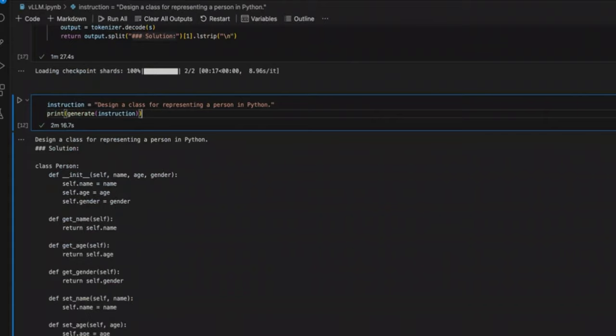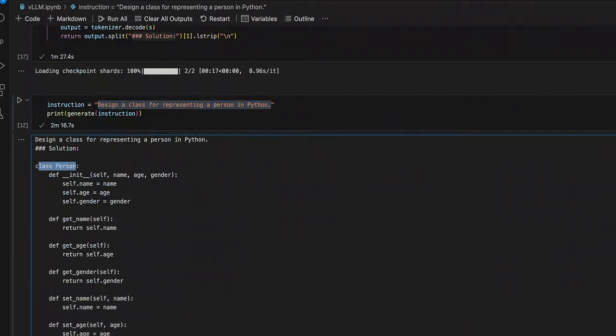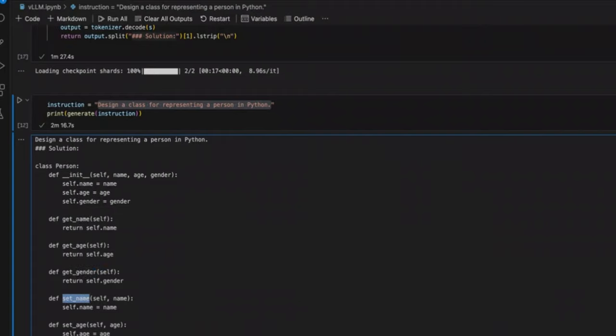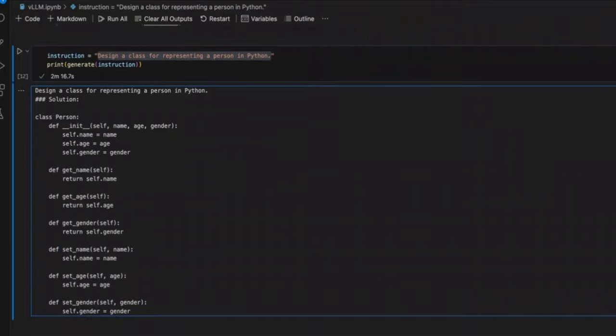Now, I was playing around with the model itself to see how good this is at coding. So this is an example prompt that's actually provided in the repo. And the prompt is design a class for representing a person in Python. And actually, it came up with a really good solution. So there's a class called Person. And then, within that class, it defines different methods. For example, getName, getAge, getGender. And then, there are some set of functions. So setName, setAge, setGender. These are the type of attributes you would expect a person to have.